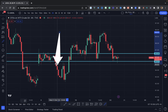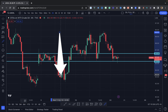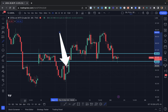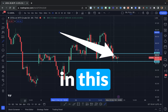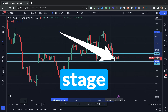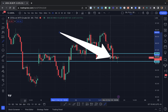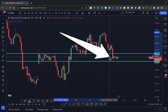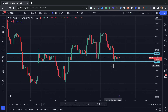We had the breakout down, the retest, and then we continued down. So we are back in this critical stage right here, and we have to wait to see how price is going to react in that area.